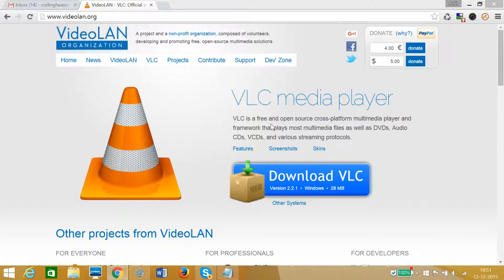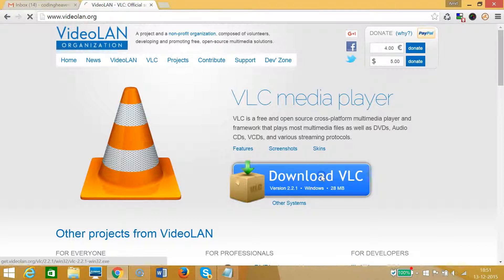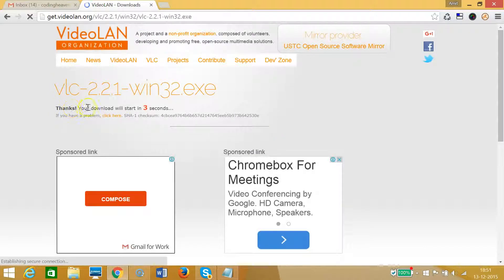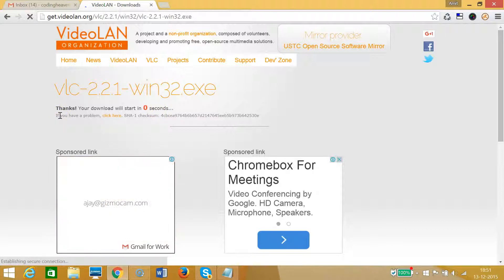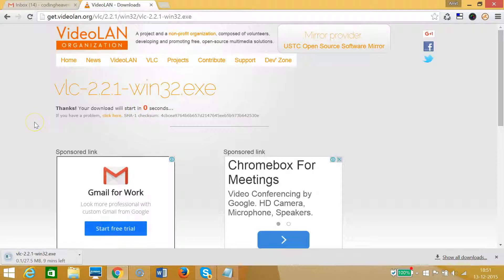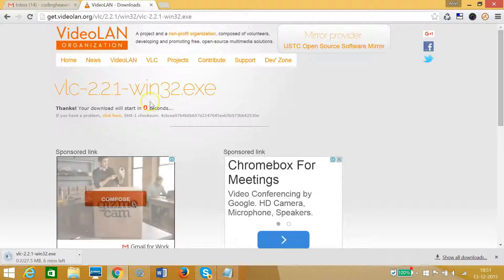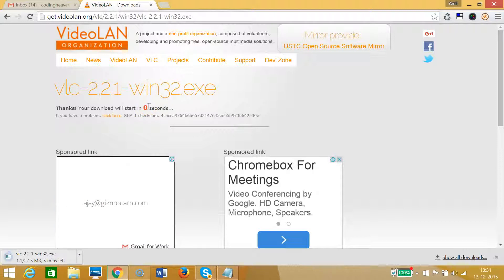You can see the big blue button here. We need to click on this to download VLC. As you can see, the download will start in one second. We need to wait a little bit. You can see at the bottom left of my Chrome browser it starts downloading. Let me pause this video and when it finishes downloading I'll come back.